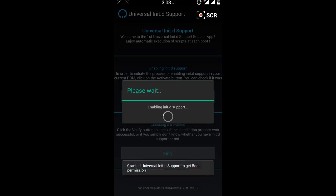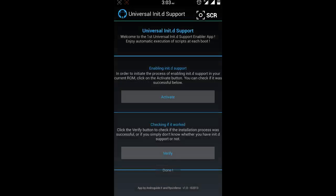Voila! Init.d is activated on your device. It's saying Done. Now you can verify it and success - you have init.d support.